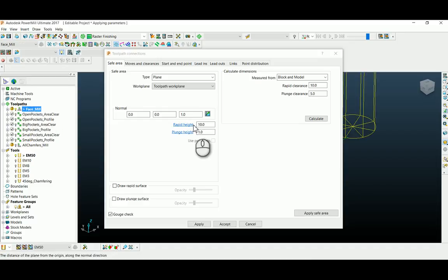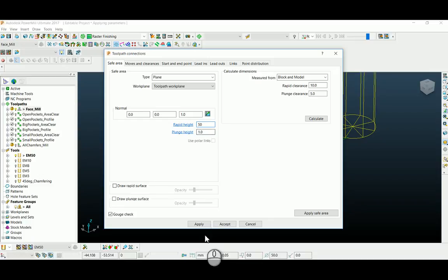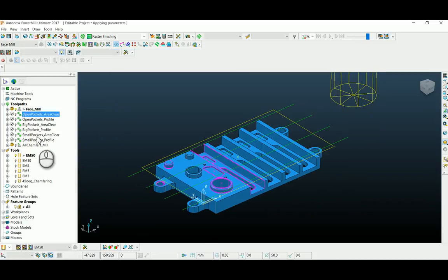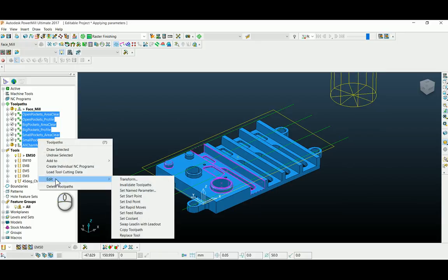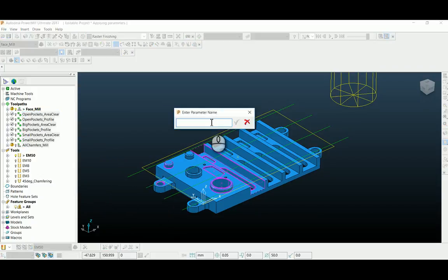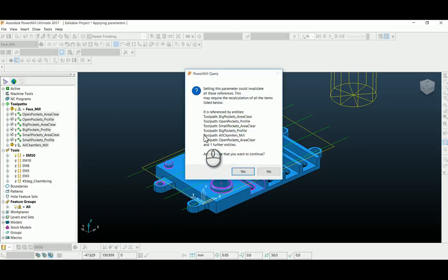Go to your first toolpath again, change your rapid height to 50, apply it, and then select the rest of the toolpaths. Go to the Edit function, and instead of Set Rapid Moves, go to Set Named Parameter. Paste your parameter name there and click OK. It will ask for confirmation to apply to the rest of the toolpaths.